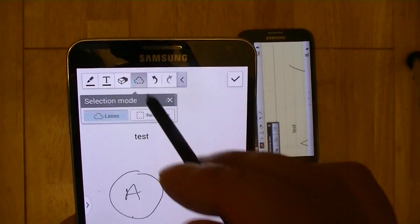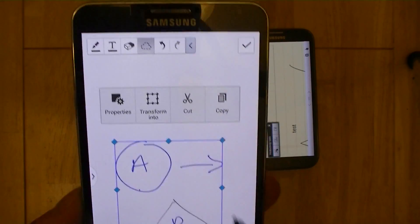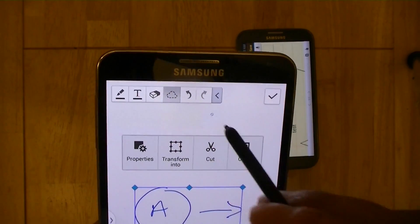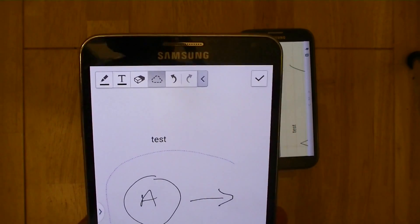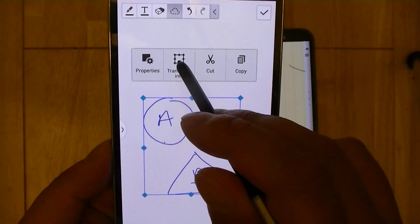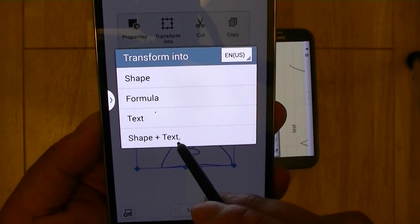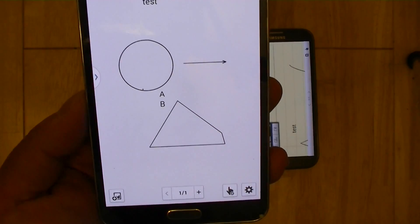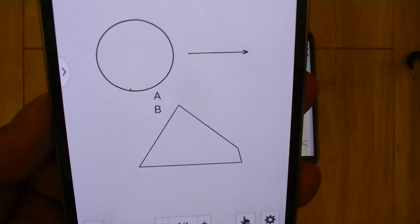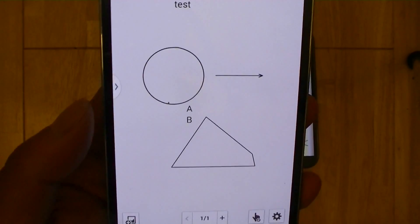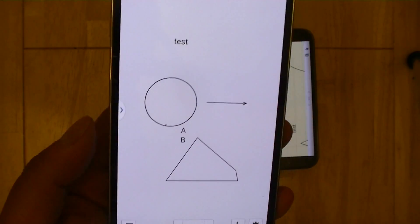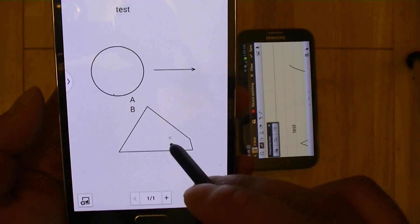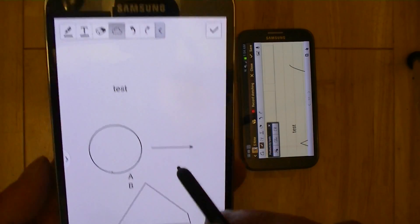Let's go ahead and lasso the bottom part. Let's try that again. I'm going to lasso the bottom part here, and I'm going to transform that into a shape and text. So it didn't quite do it all the way, but you can see the idea. So if you're a better artist or sketcher than I am, the A should be in the circle and the B should be in this triangle here to get the arrow right.